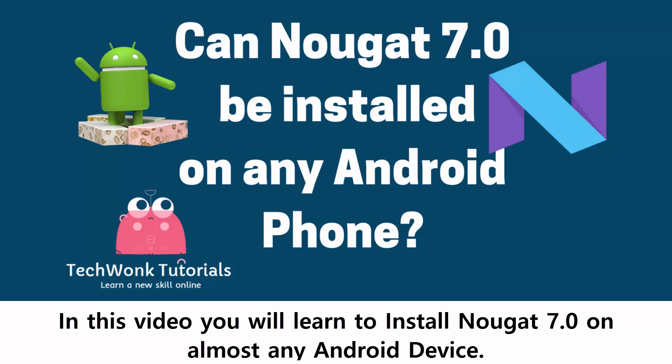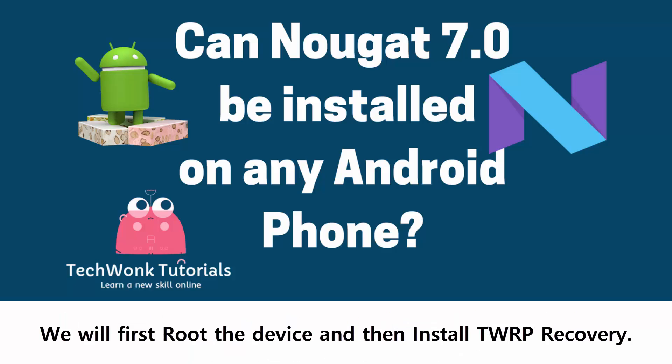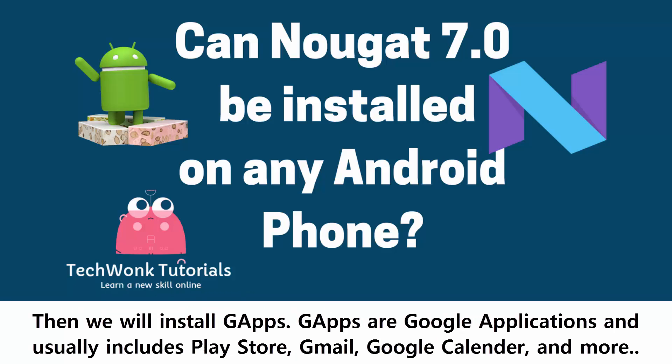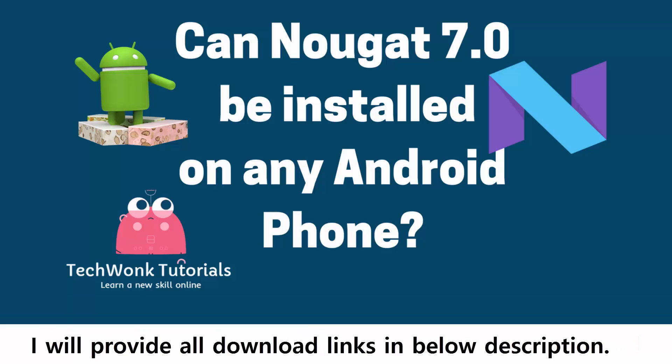In this video you will learn to install Nougat 7.0 on almost any Android device. We will first root the device and then install TWRP Recovery. Then we will install an aftermarket firmware called Lineage OS, which is Android Nougat 7.0. Then we will install GAPPS. GAPPS are Google applications and usually includes Play Store, Gmail, Google Calendar, and more. I will provide all download links in below description.